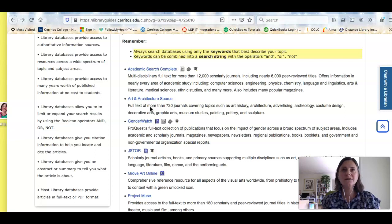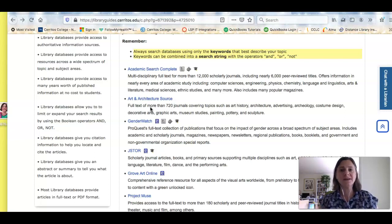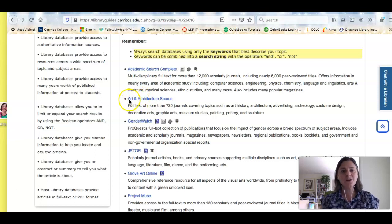So the database we recommend that you start with first that has the most information related to art history is this one, Art and Architecture Source.